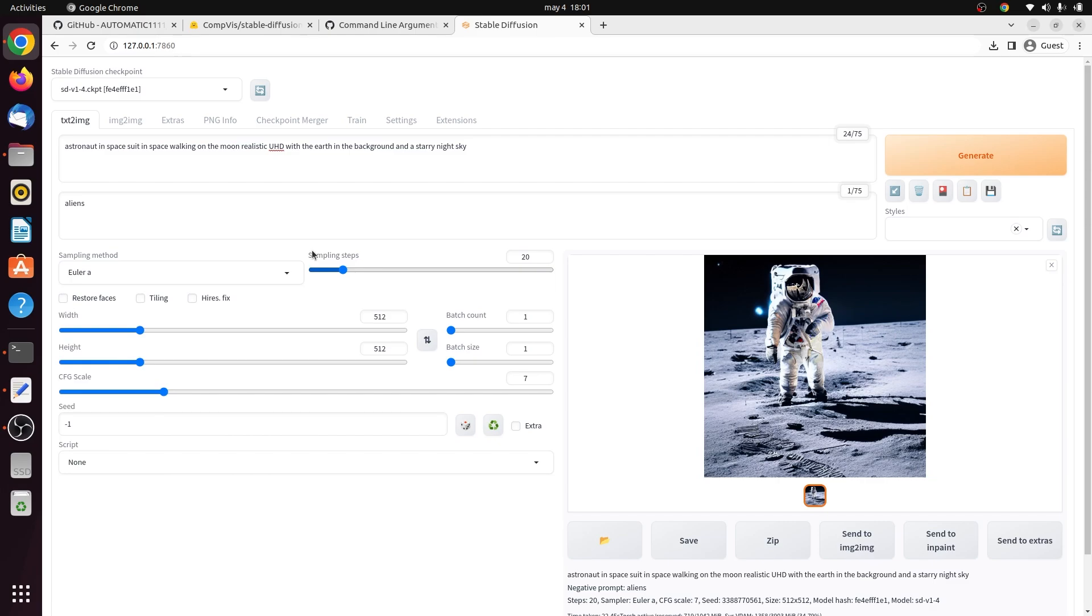This section is for the sampling steps. Stable Diffusion creates an image by starting with a canvas full of noise and denoising it gradually to reach the final output. This parameter controls the number of denoising steps. Usually a higher number is better, but to a certain degree. The default we use is 25 steps, which should be good enough for generating any kind of image. But depending upon the use case, I may use as few as 10 steps.